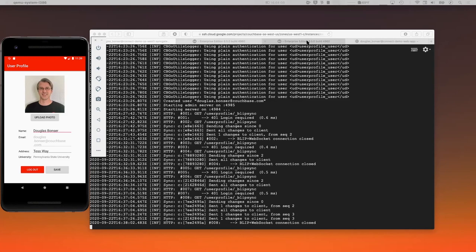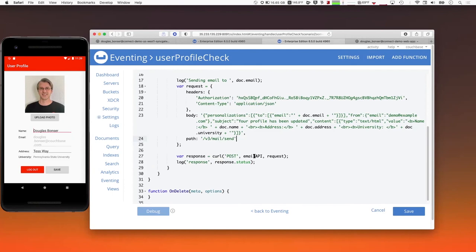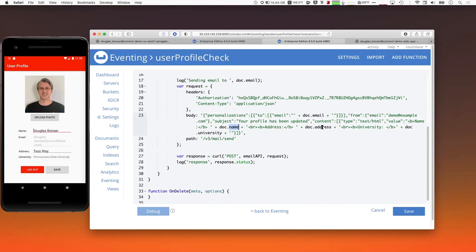This allows you to deploy your own JavaScript code to take action based on changes to data. In this particular function, I'm responding to changes in user profile documents — I want to send an email notifying the user that their profile has been updated, which is pretty common. Once I've checked that this is a user profile document, I pull the email address to send to, the name, physical address, and university, create the body that the third-party email service requires, execute a curl command, and send it off to that third-party REST service. Let me go ahead and deploy this function.